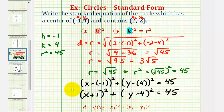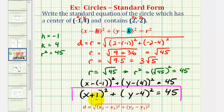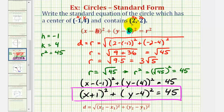This would be the standard equation of the circle that has the center of negative one, four, and contains the point two, negative two.